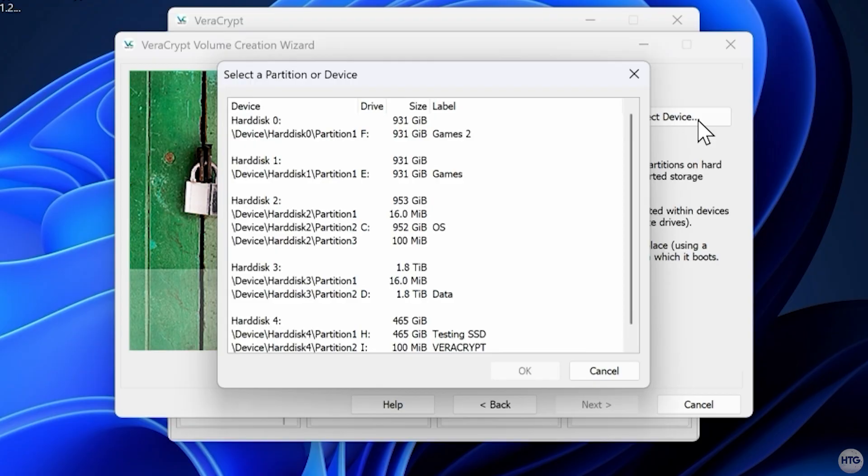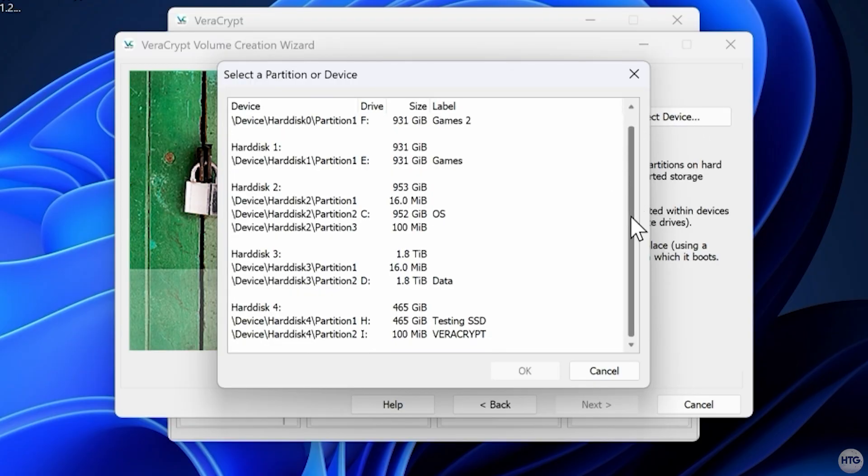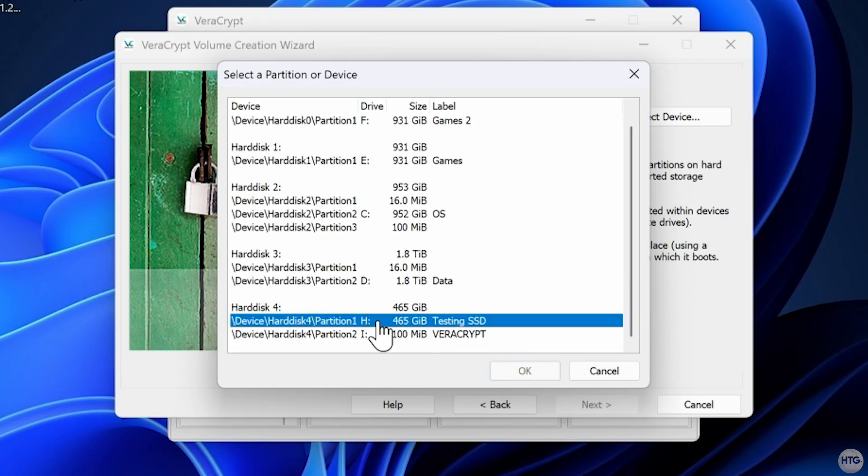Click Next and on the next screen select Standard VeraCrypt Volume and click Next again. Click Select Device and locate your USB drive in the list. In my case, it's the 465GB data partition labeled Testing SSD.